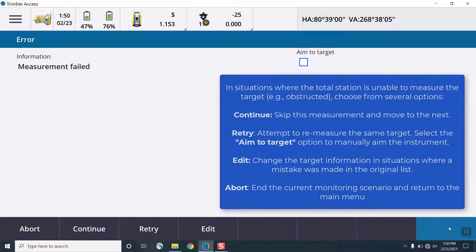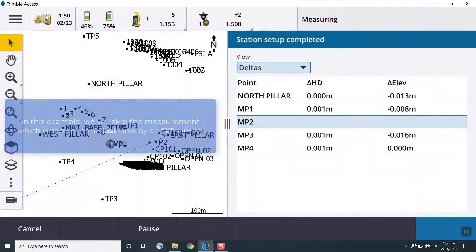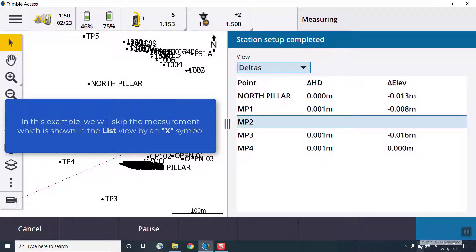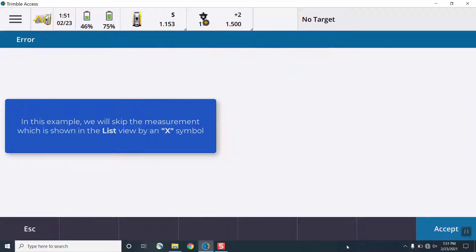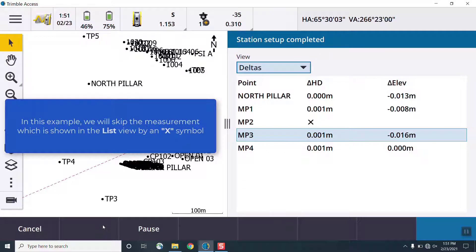And we can see these measurements update in real time. Under the deltas menu, we can see displacements to the reference or the previous epoch in real time, and these update as measurements are collected.